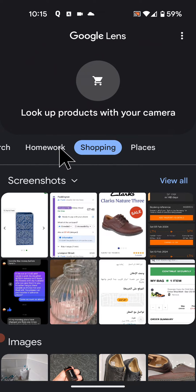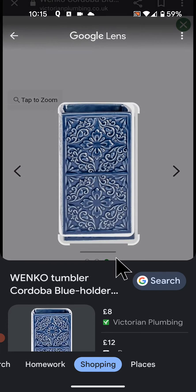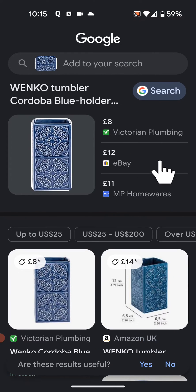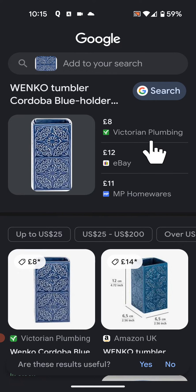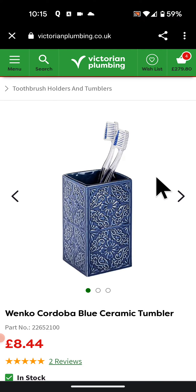Now if you have a picture of the product on your phone, then select it. For example, I have a screenshot of a toothbrush cup I would like to buy, so I'll tap on it. As you can see, Google Lens has scanned the web and displayed three places where I can buy the product from. In my case, Victoria Plumbing is the cheapest. I can now buy it knowing that it's the cheapest website selling the toothbrush cup.